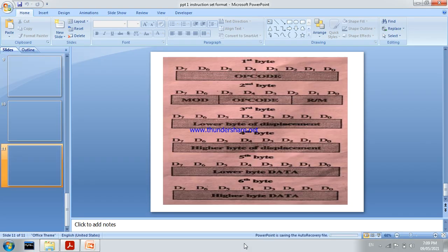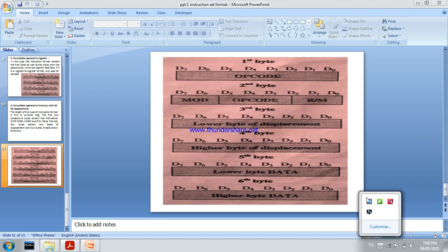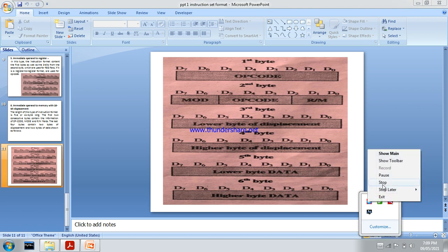These are the total 6 instruction formats of the 8086 microprocessor. Please like this video. Thank you.